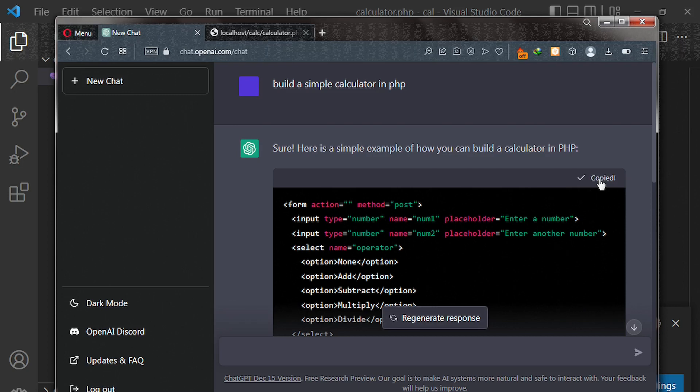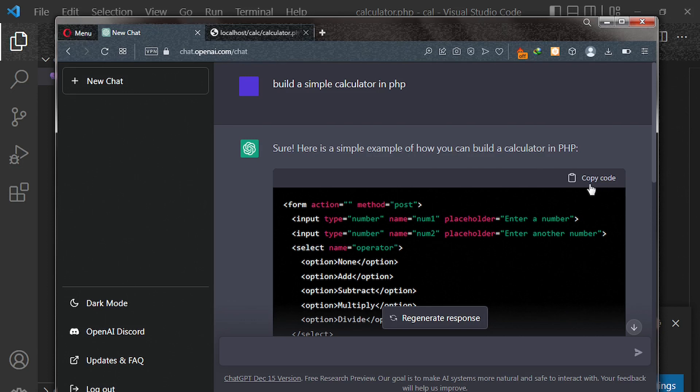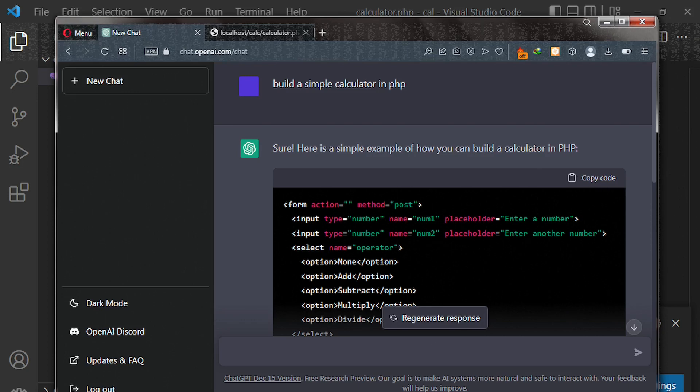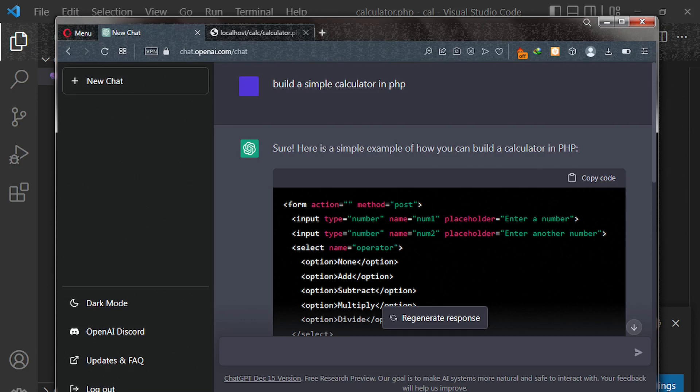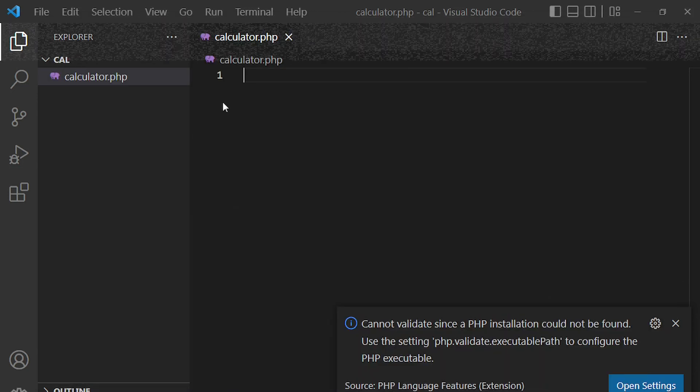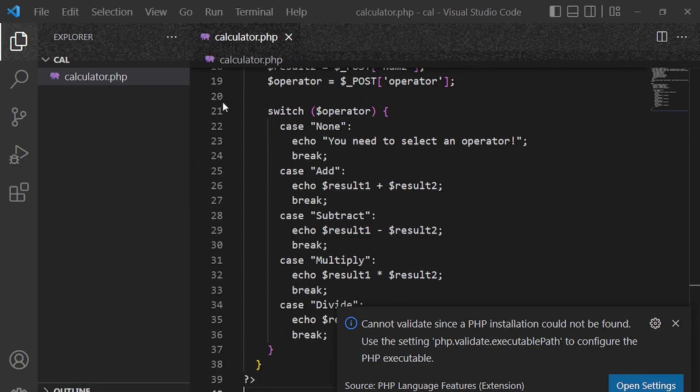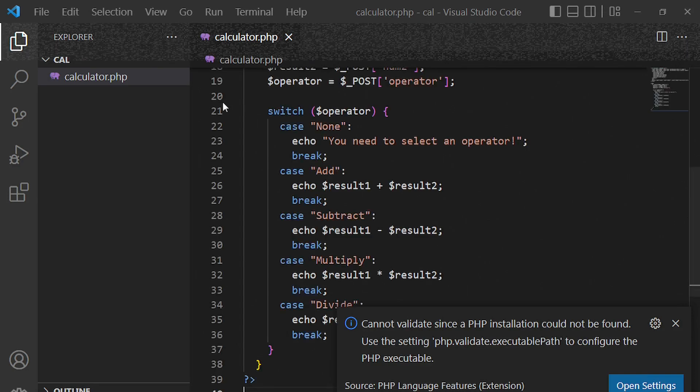The code ChatGPT generated for us. And then we'll go back to our code editor and then paste our code here. Fantastic.